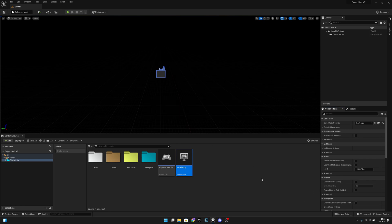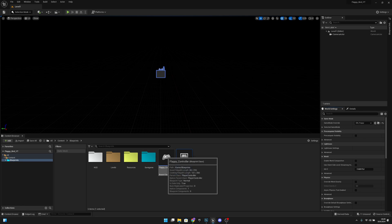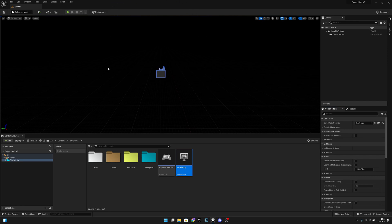That was everything for the project setup. On the next episode we will create the background for the game. If you liked the video please click the like button and subscribe for more — I hope you have a great day, see you on the next one, bye bye.